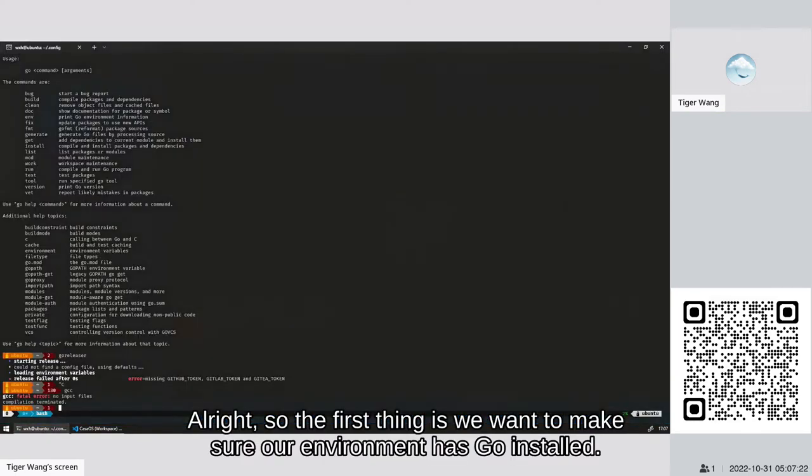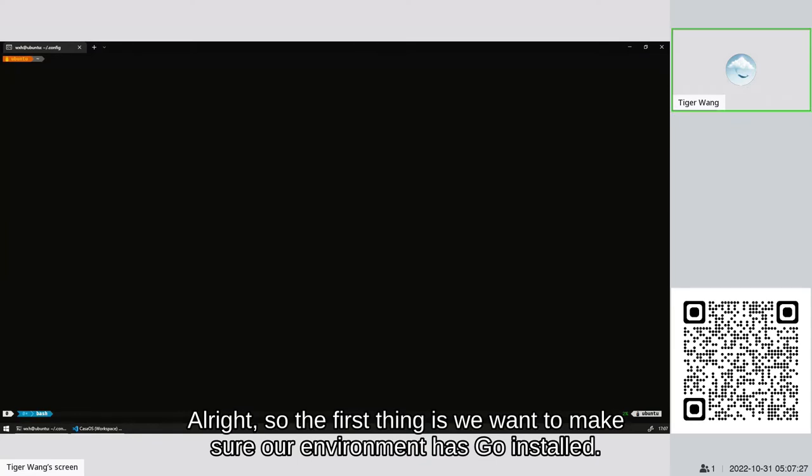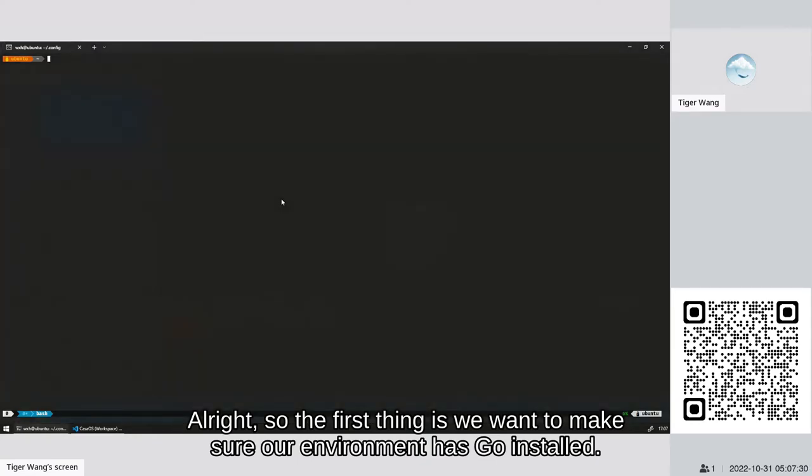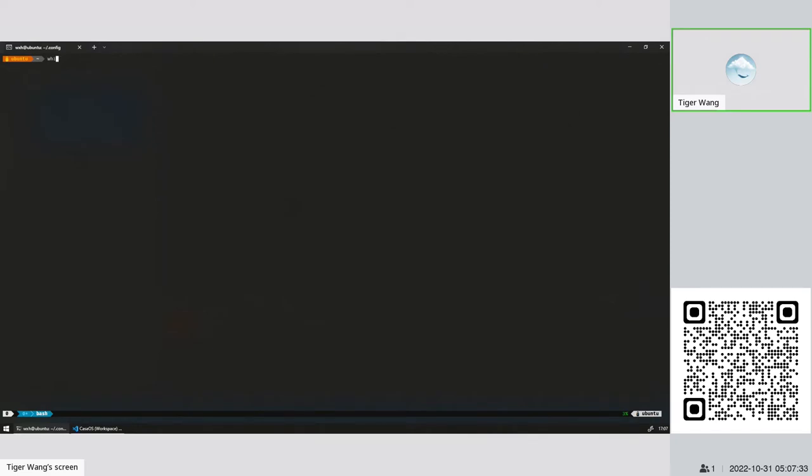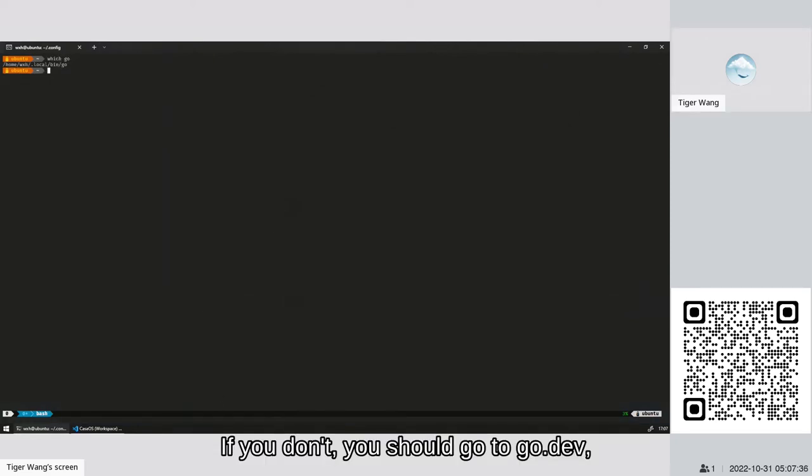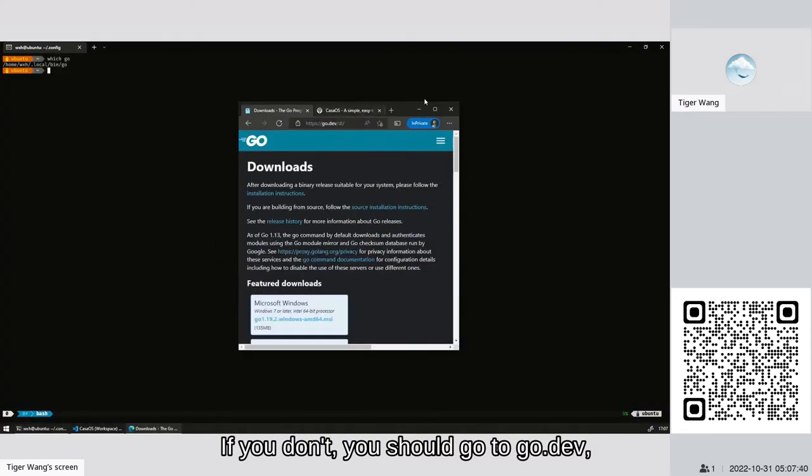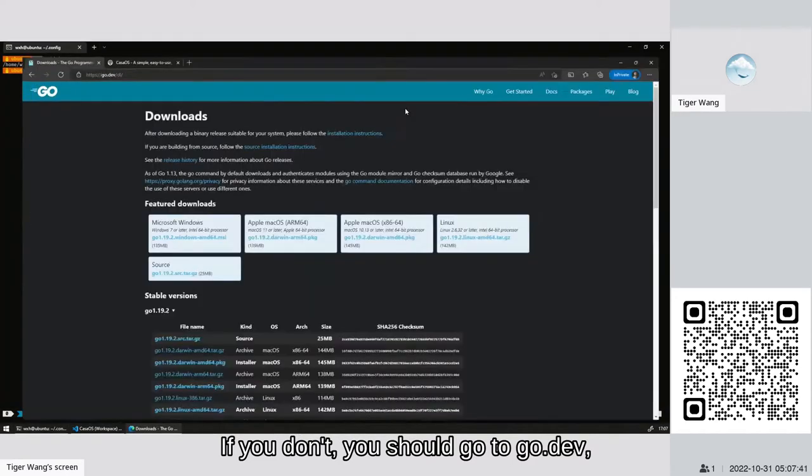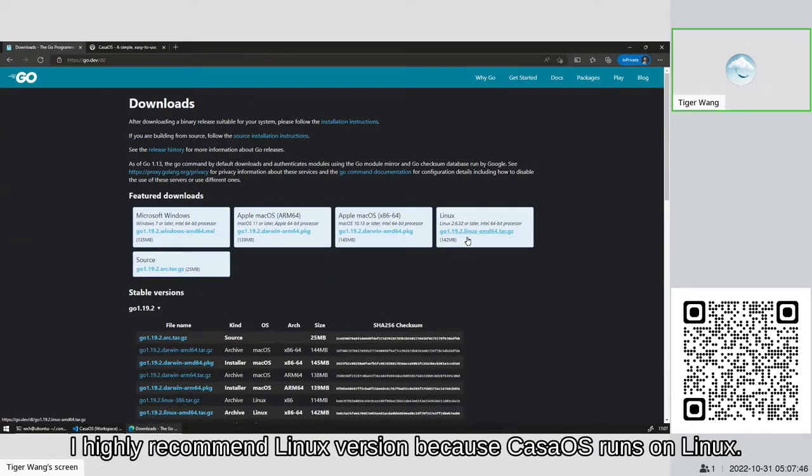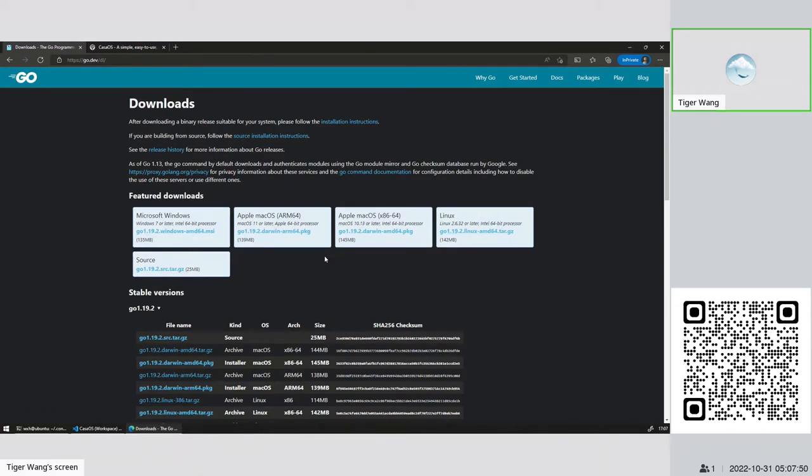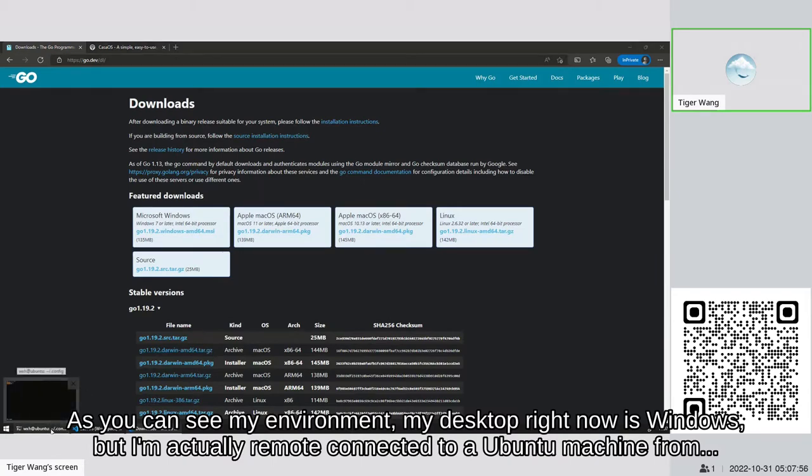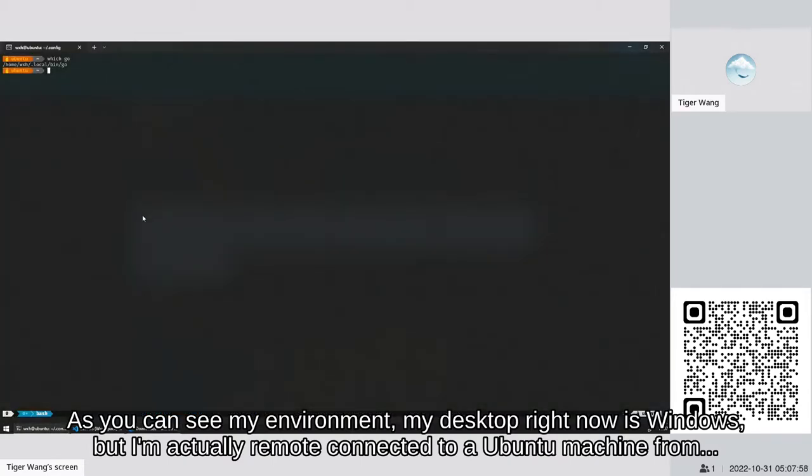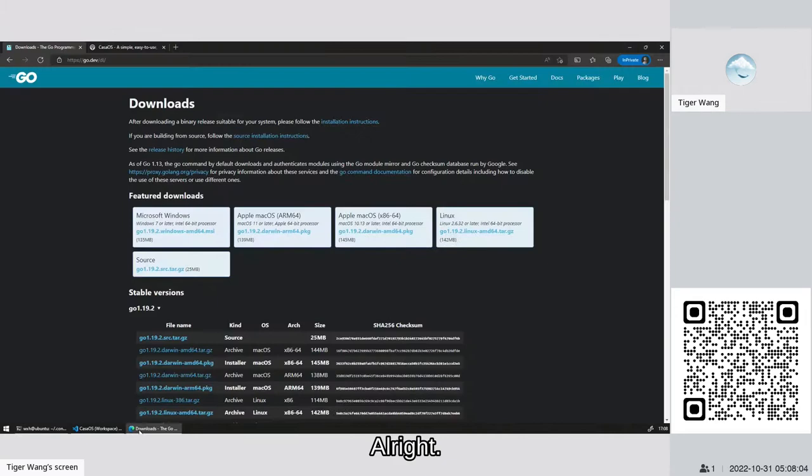The first thing is we want to make sure our environment has Go installed. My environment already has Go installed. If you don't, you should go to go.dev website to download the corresponding version. I highly recommend the Linux version because CasaOS runs on Linux. As you can see, my desktop right now is Windows, but I'm actually remote connected to an Ubuntu machine using SSH.